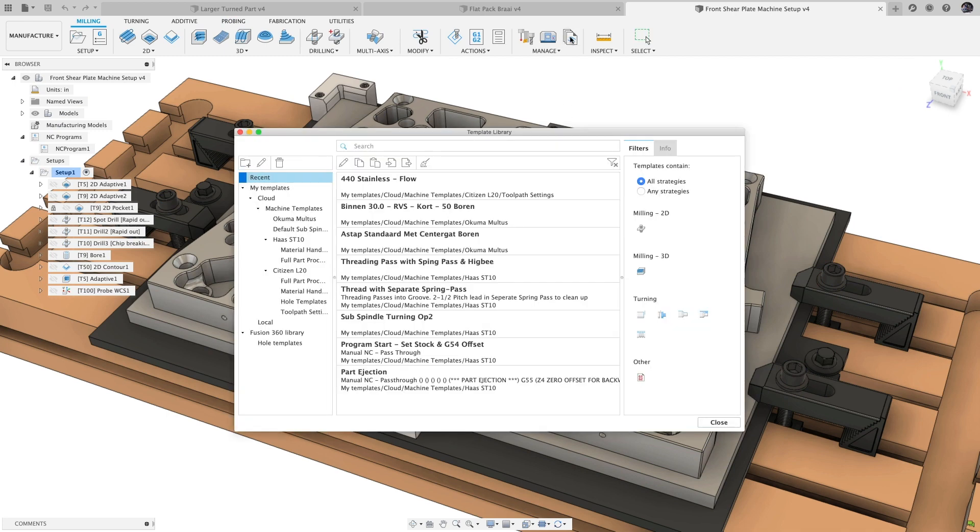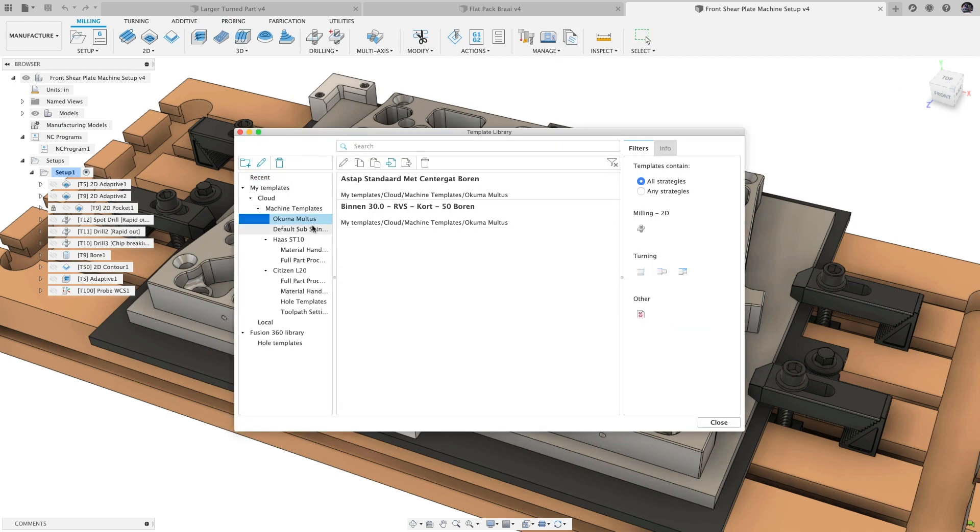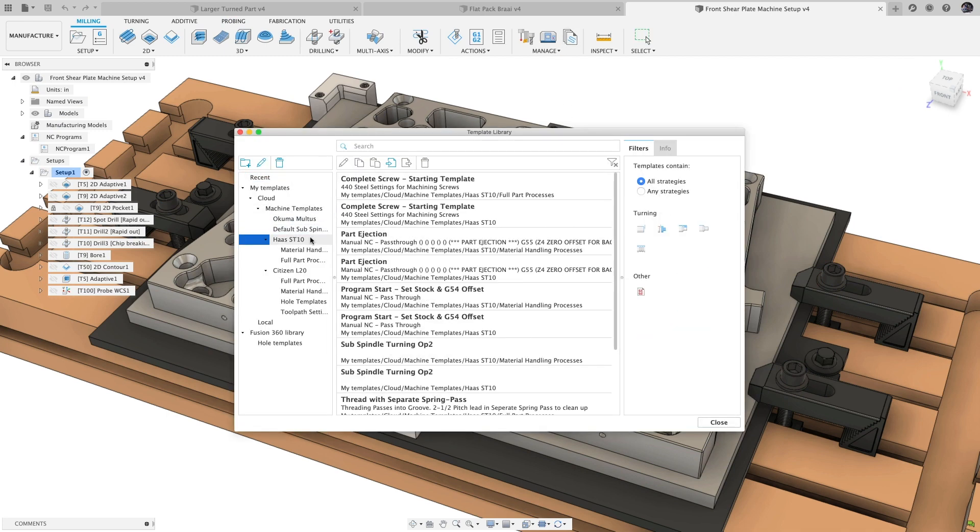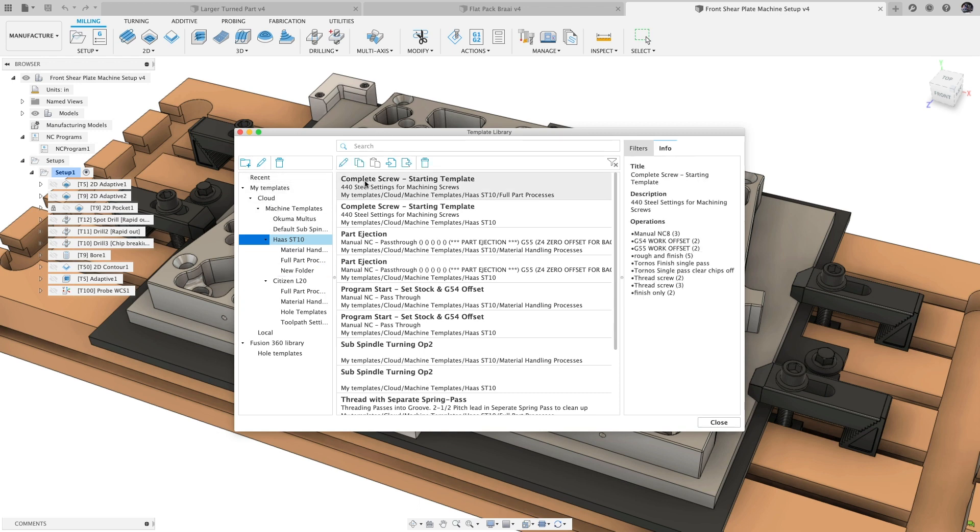Finally, we have a few features coming into public preview. First up, template libraries add a new interface that allows you to filter, view, and edit your toolpath templates much like you can with tool libraries.